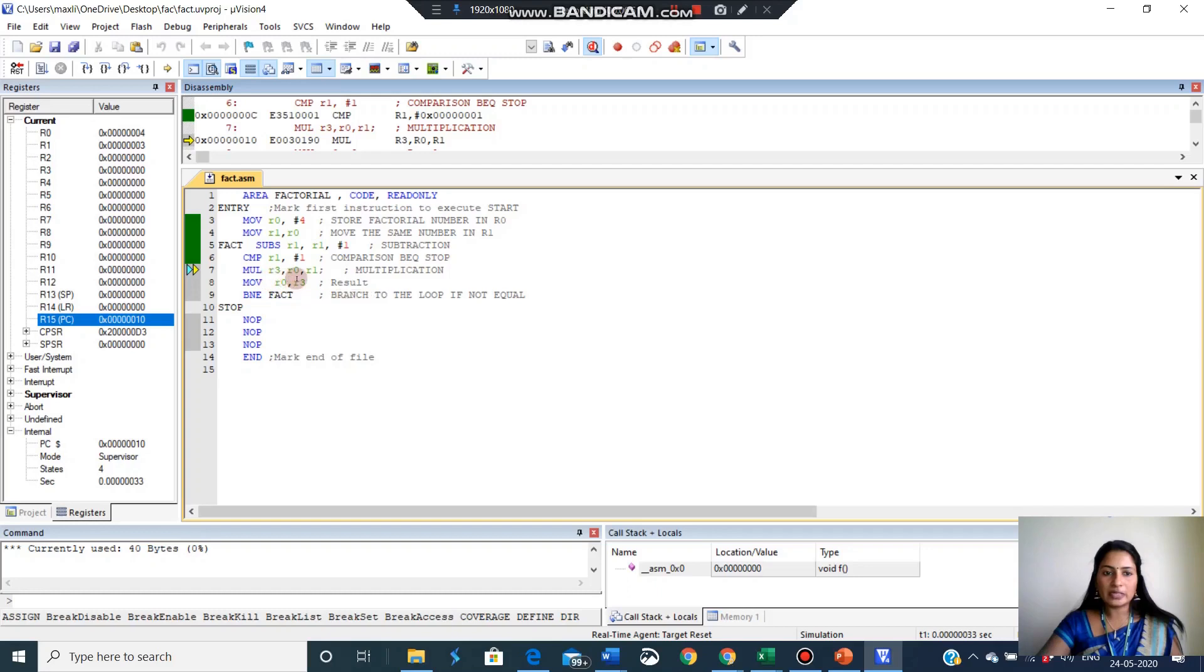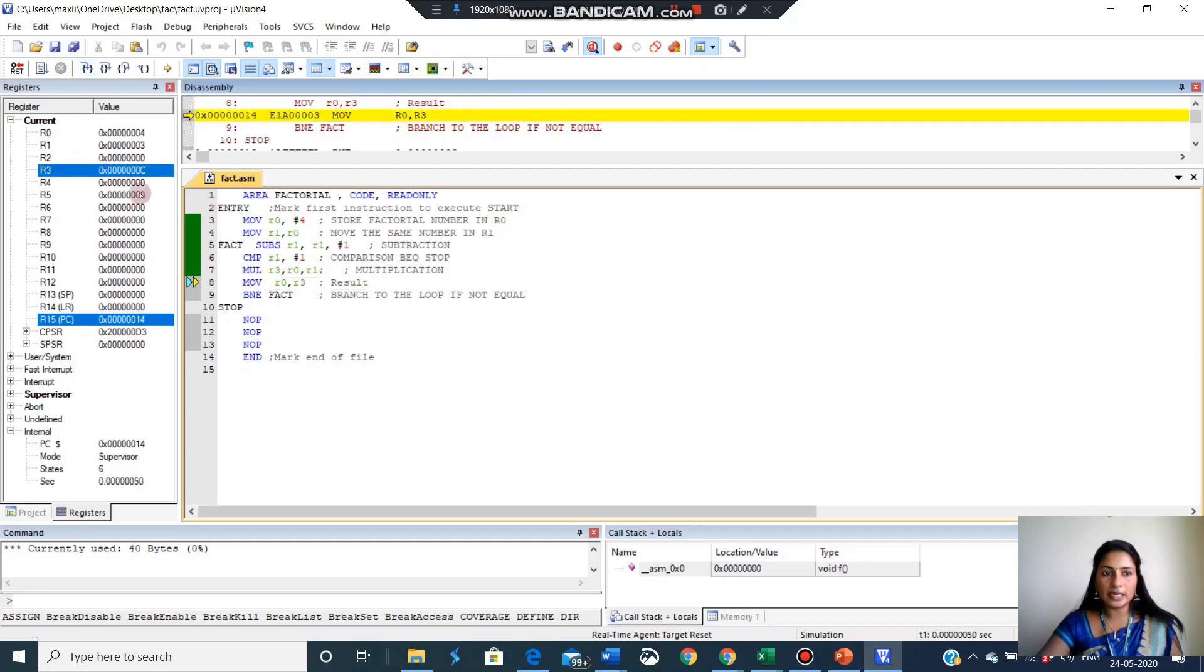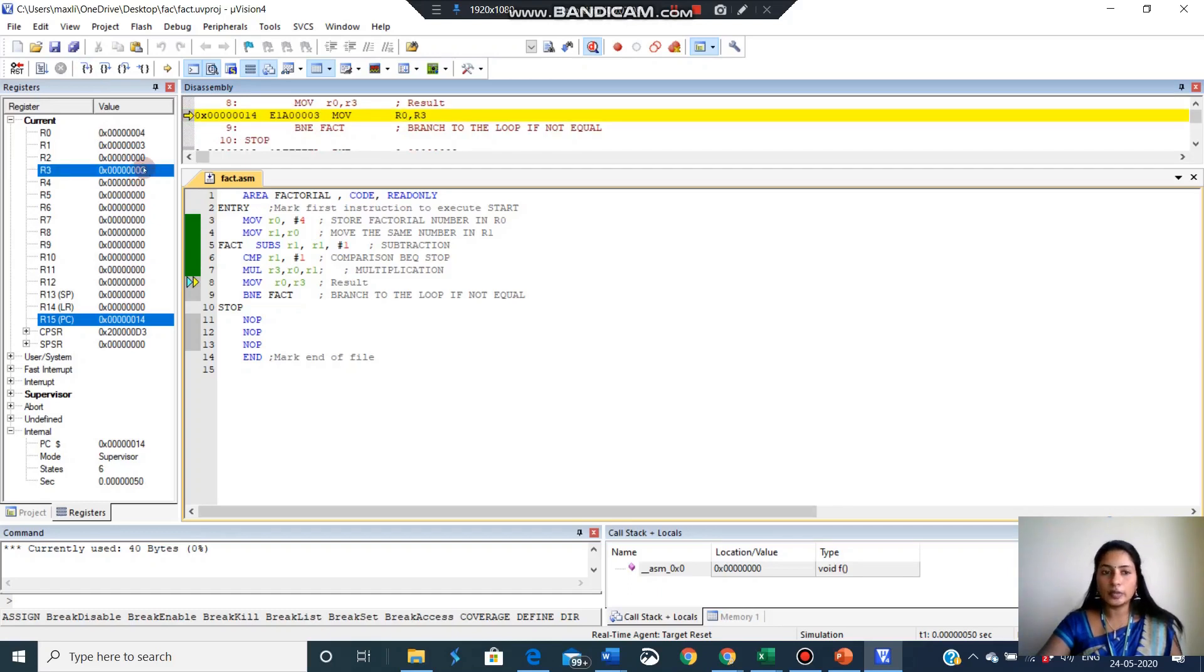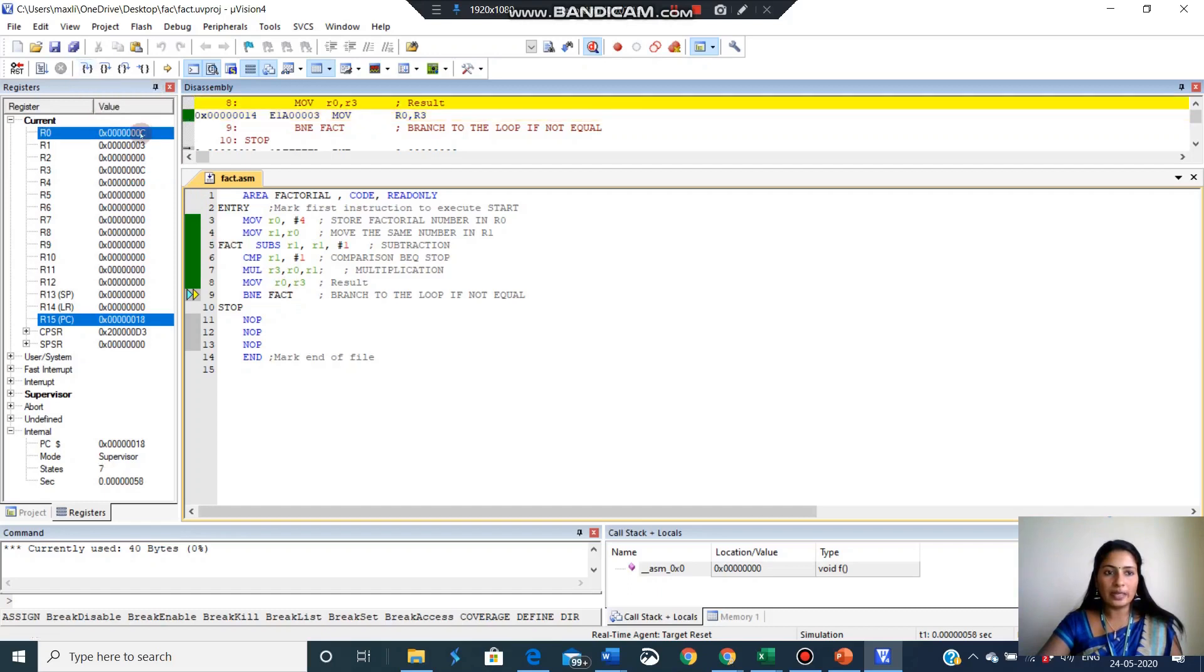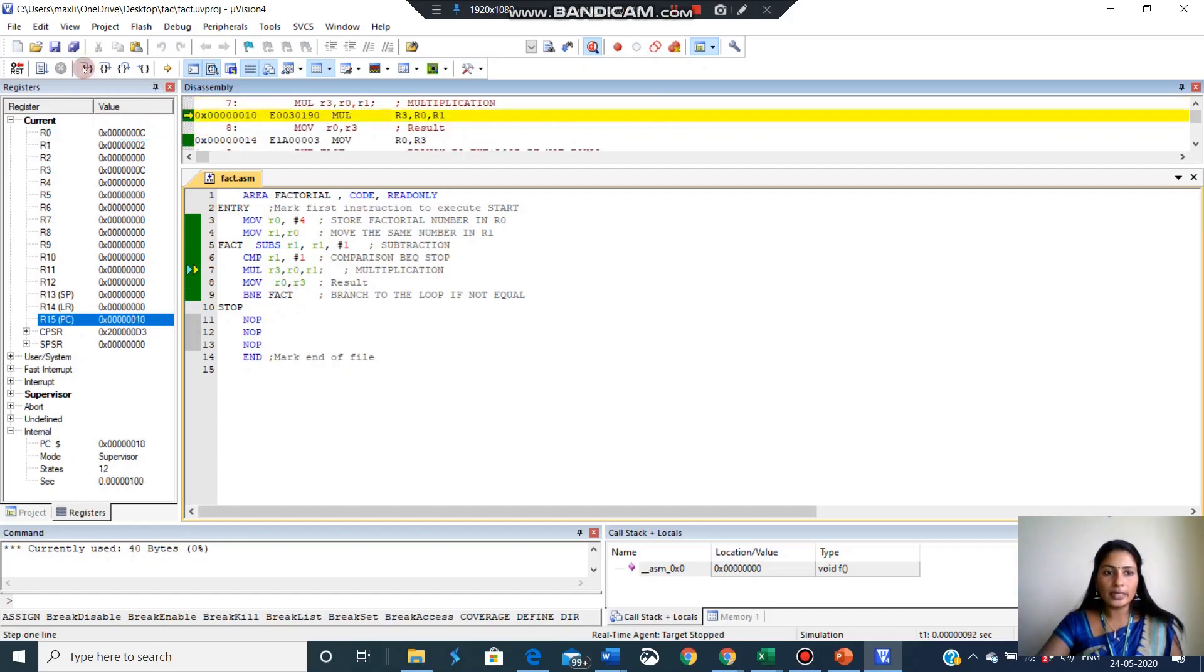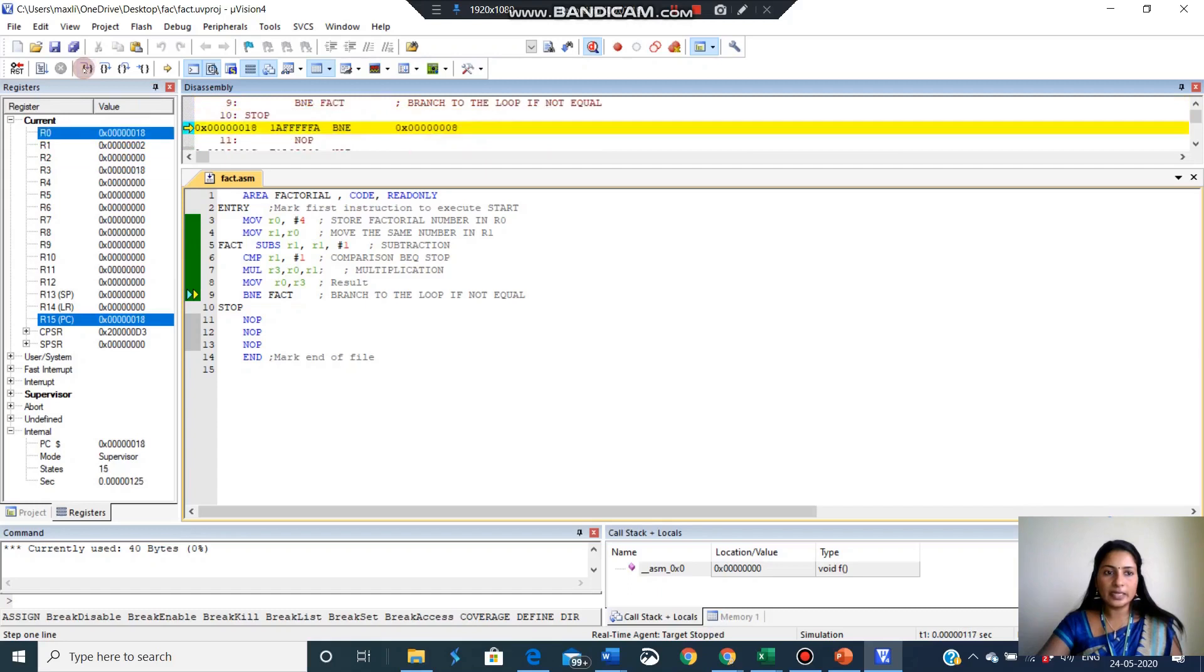Now I am multiplying. First time I will multiply 4 into 3. So that result we can see in R3 register. So R3 register is 0 now. For the next click it became C. Because when we multiply 4 into 3, it will become 12 decimal number. For that corresponding hexadecimal value is C. So C you can see here. Now I am moving this to R0. So R0 will become C. So one by one you can see everything here.